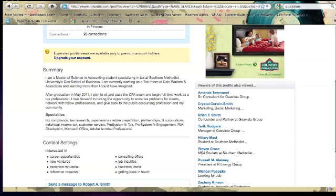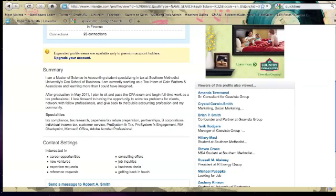And so, you know, where Robert says, after graduation in May 2011, I plan to sit and pass the CPA exam and begin full-time work as a tax professional. And then he goes into some specifics, which I think are very good, but not necessary. I think keeping this short and sweet so that an employer who views it knows exactly where you've come from and where you're going is the way to handle this.